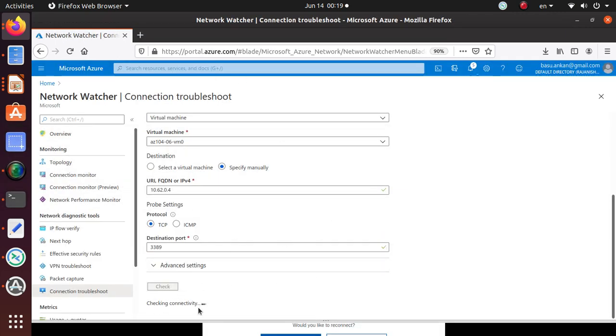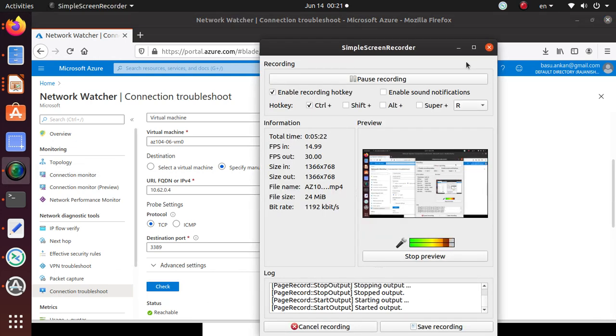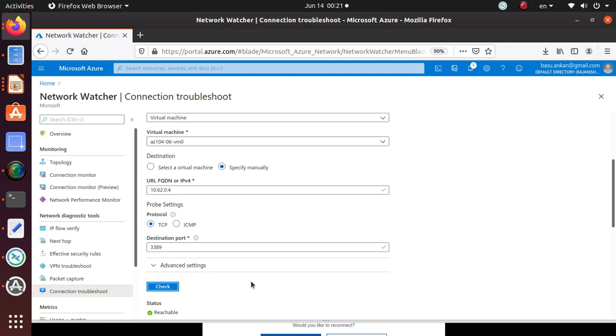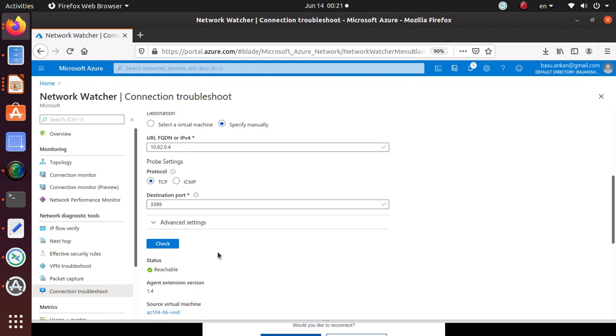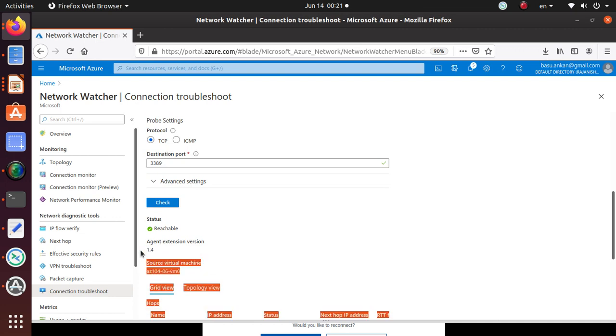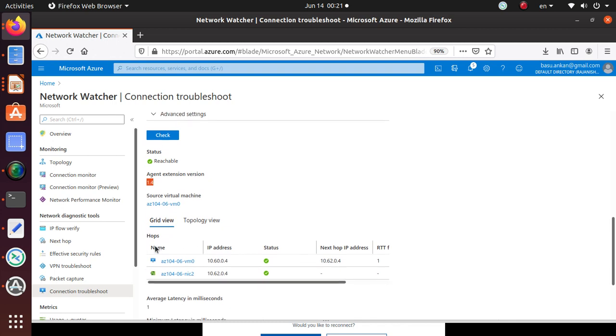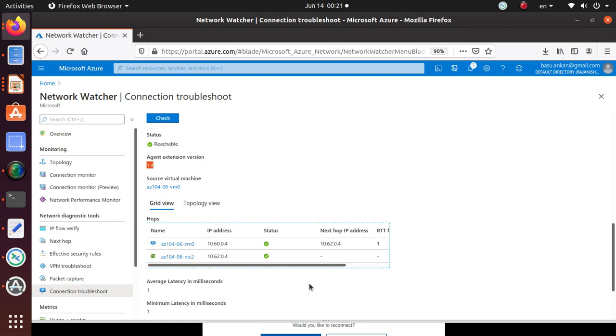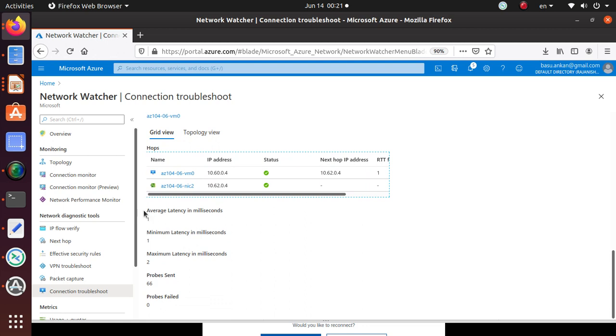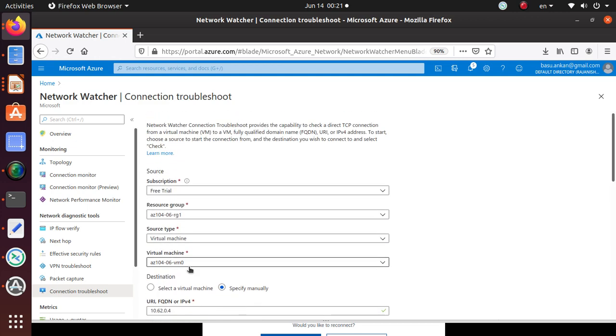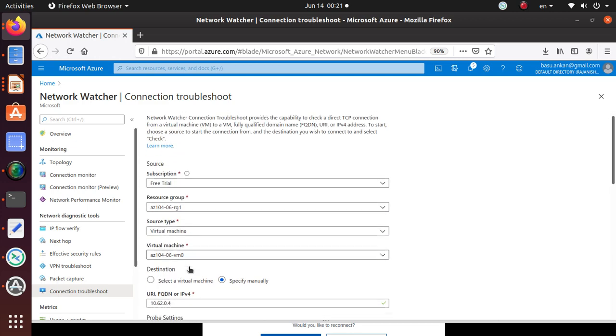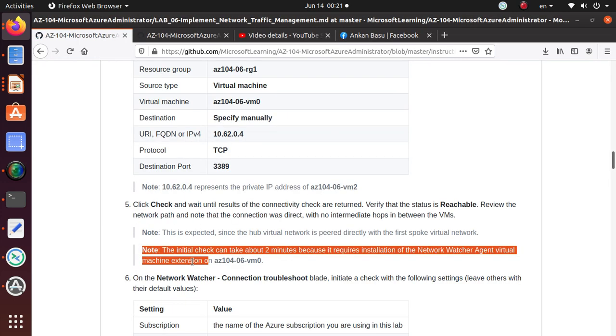It's still checking for the connectivity. I'm going to pause the video for just a second. Alright everyone, we are back. It looks like the installation went just fine and status is now reachable. The agent that was installed, the Network Watcher agent was 1.4. And if we look at the hop, there is no intermediate hop from VM0, it directly went to that machine and our connection was successful. There are other things like latency in milliseconds and all of that stuff that you can review.